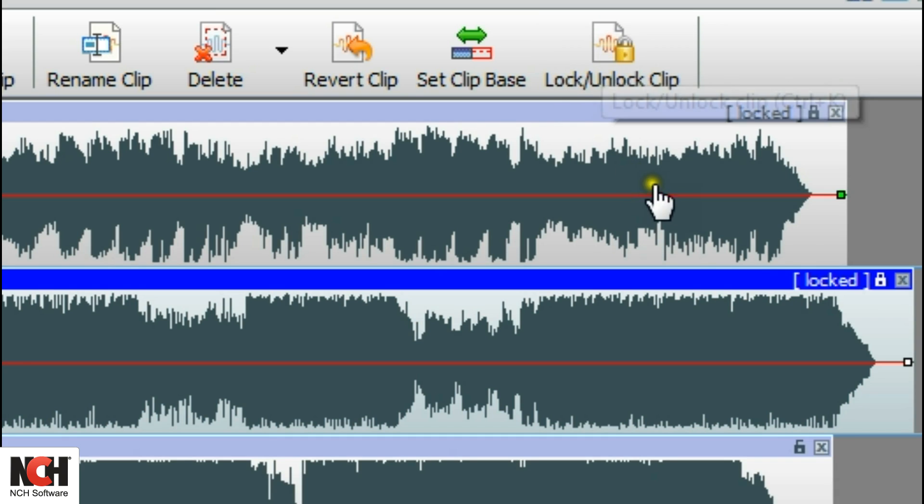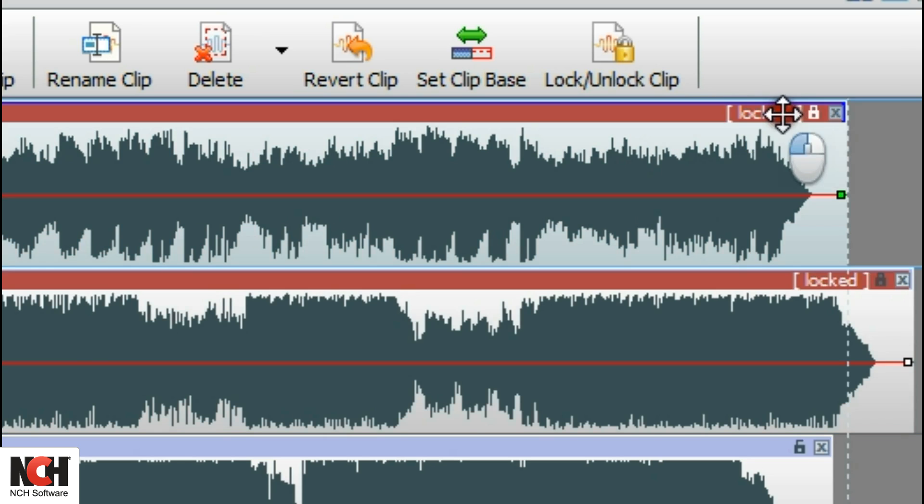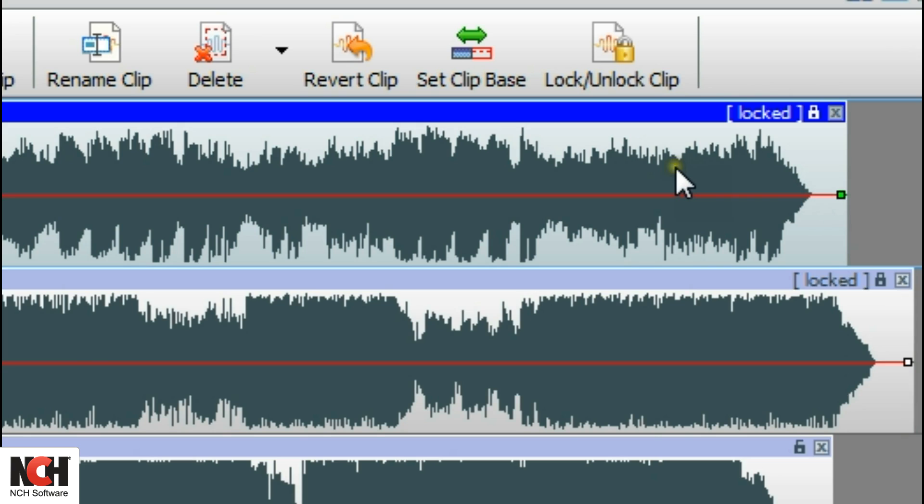The lock will change to a closed position and the title of the clip will turn red if you try to move it or make any edits. To unlock the clip, simply click on the lock again.